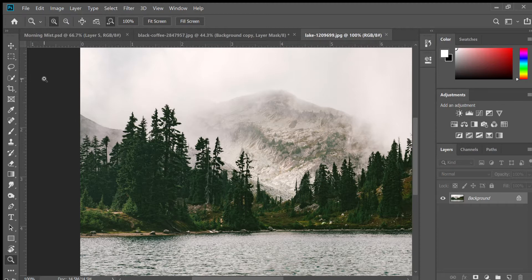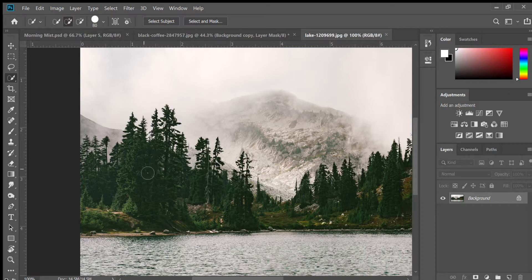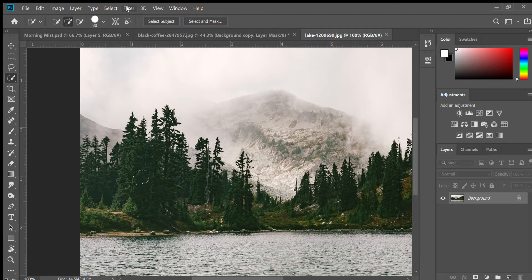We're going to use my favorite tool again — the quick selection tool. Make sure it's set to plus. I'm going to go deep inside these trees right here and just click once. You might think there's lots of trees, but this next step will help you with that.